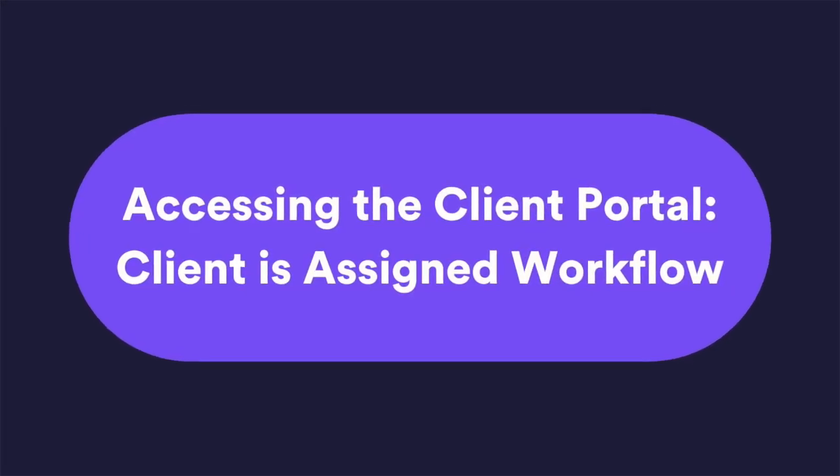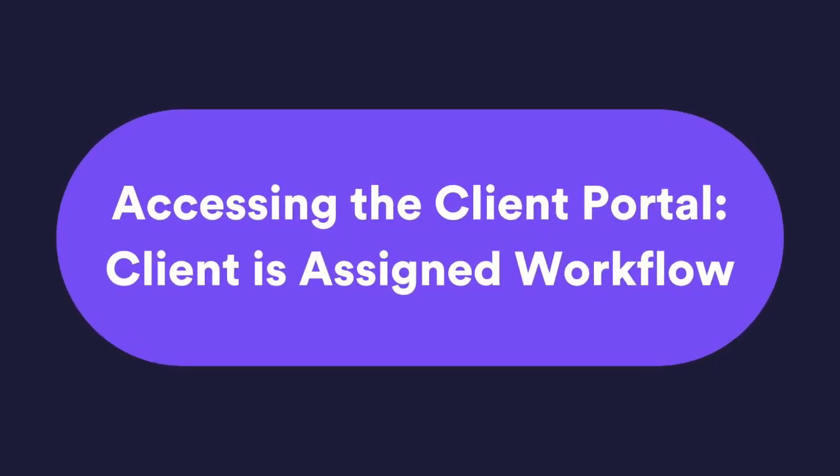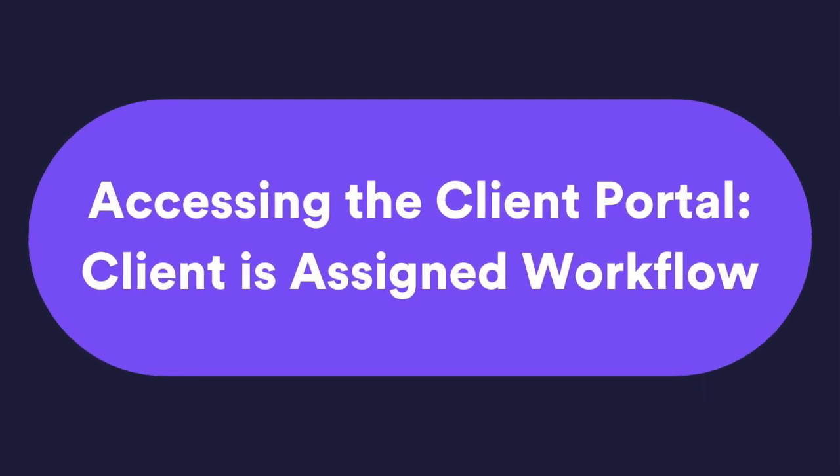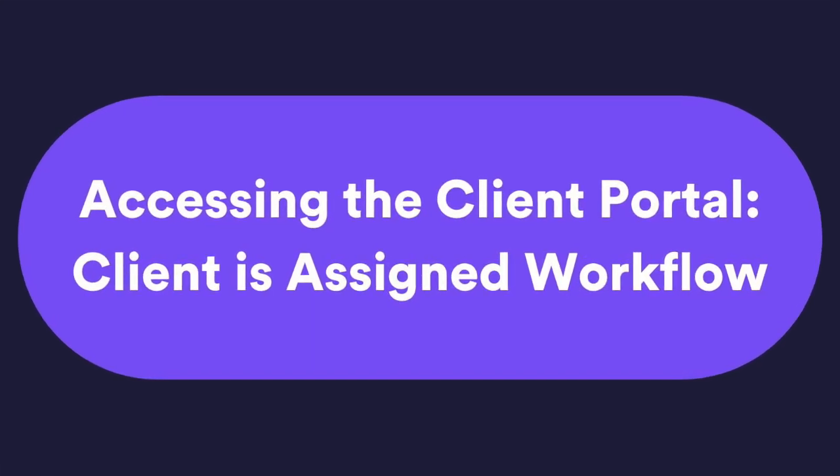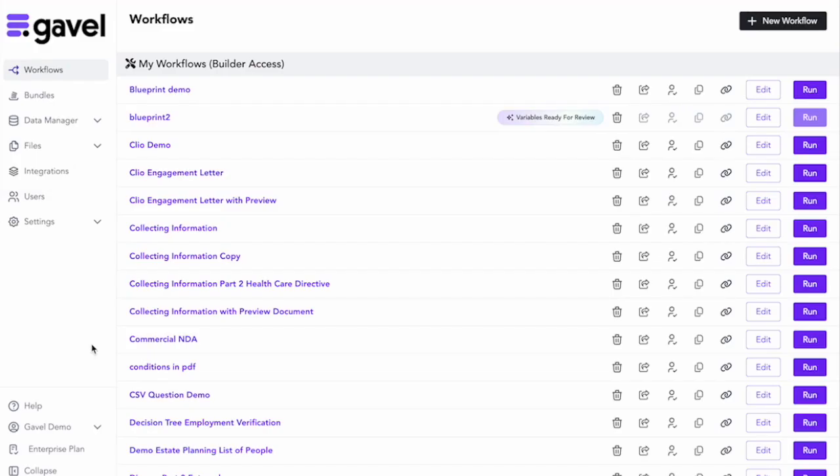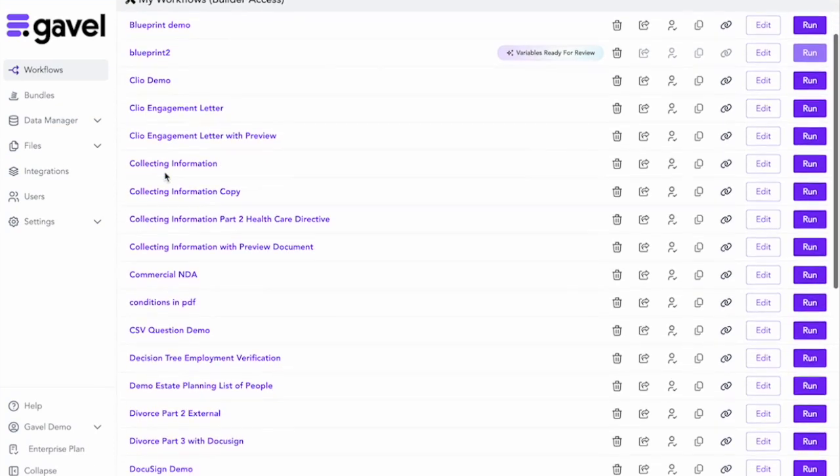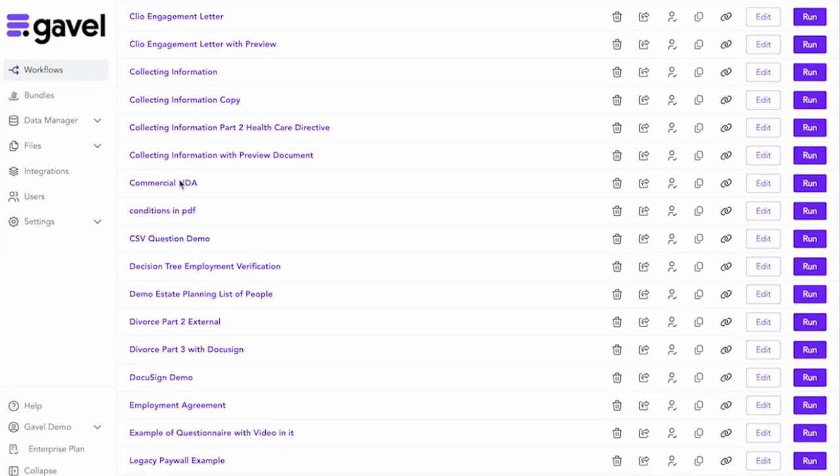Another way that a client can access these workflows is if they are assigned to them. So how do I assign a workflow to someone? Well, I go over here to my admin account or my builder account and I will choose the workflow that I want to assign, the commercial NDA, and then I'm going to choose Assign Workflow.